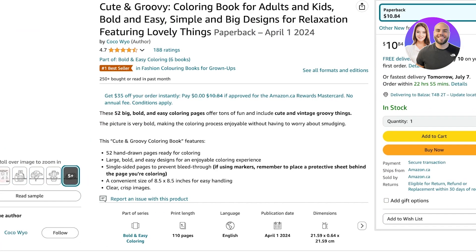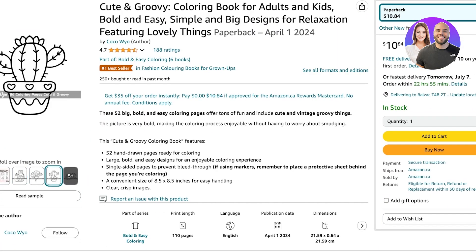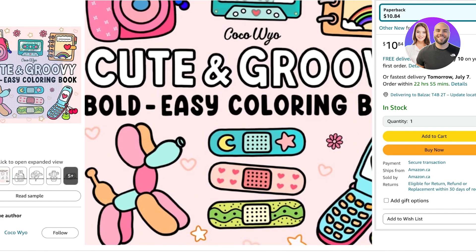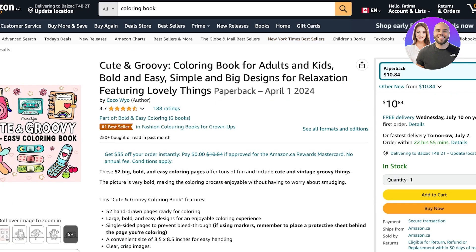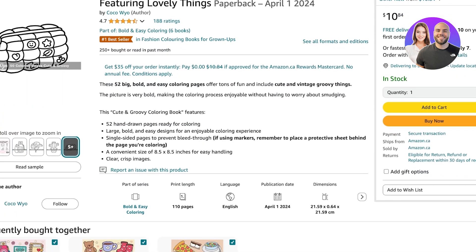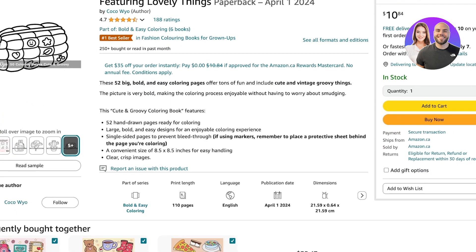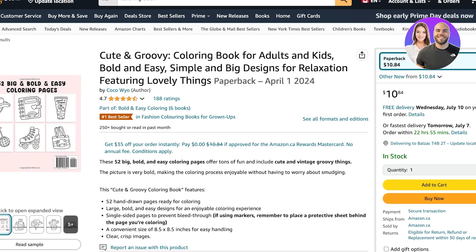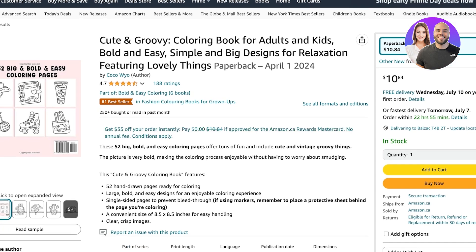I have this coloring book that I really like. You can see they're using some really simple illustrations as coloring items — it's called 'Cute and Groovy Bold Easy Coloring Book.' I want to build something inspired by this, and it's an 8 by 8 inch coloring book. We're going to get started with creating our book cover first, then I'll show you how to create the interior pages and how to upload onto Amazon KDP.